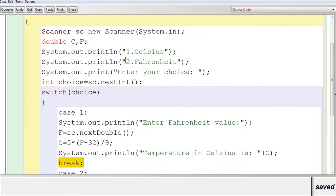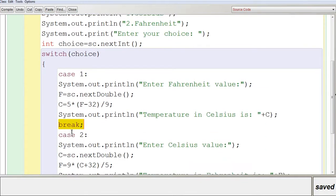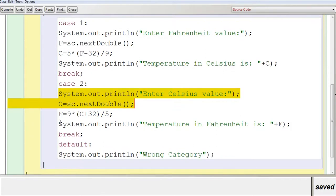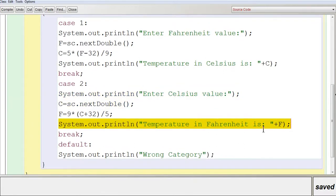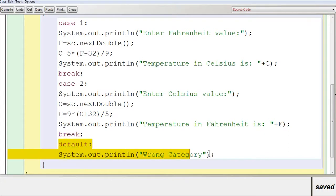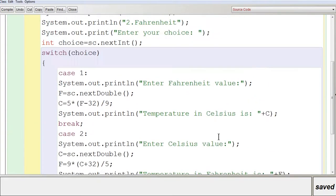If the choice is 2, case 1 is false and case 2 executes. The user enters the Celsius value, stored in C. The formula F = 9/5 × C + 32 is applied and the result is stored in F, then the temperature in Fahrenheit is displayed. If the input is neither 1 nor 2, it goes directly to the default statement and displays a wrong category message. That is what the program is all about.